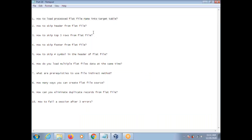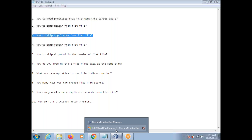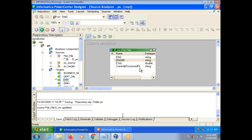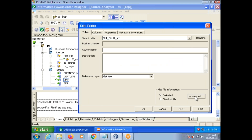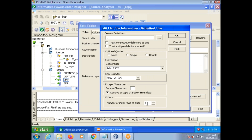How to skip the top three rows from a flat file? The same property can be used. In the advanced tab, set 'Number of initial rows to skip' to 3. If you give 3, the top three rows will be removed. Not only three — any number N of rows can be skipped while reading from a flat file using this 'Number of initial rows to skip' property.